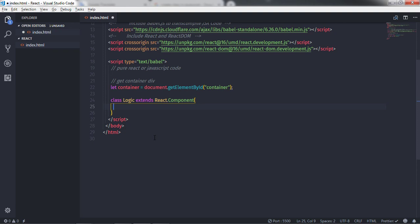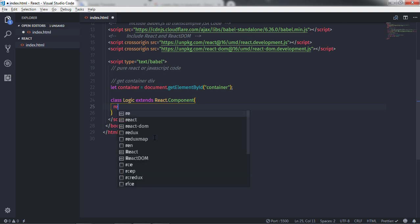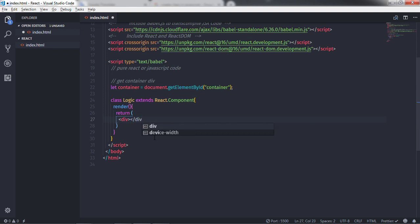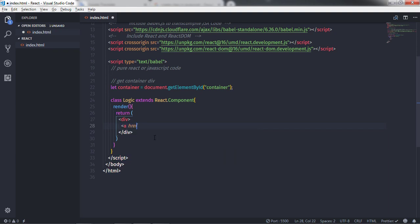Just after that in this class I will call the render method. In the render method I will return something, so to return multiple statements I will use parentheses. I want to return an anchor tag, so I will first create a division tag and inside it create an anchor tag with an href attribute.